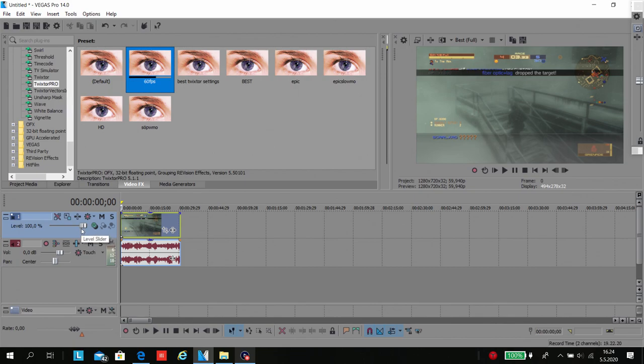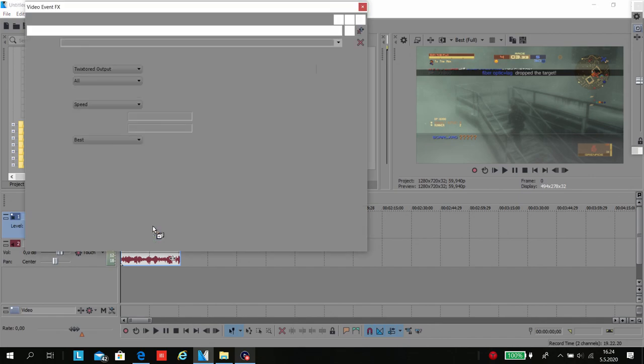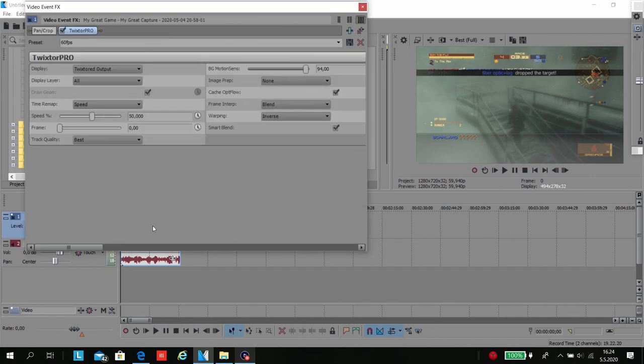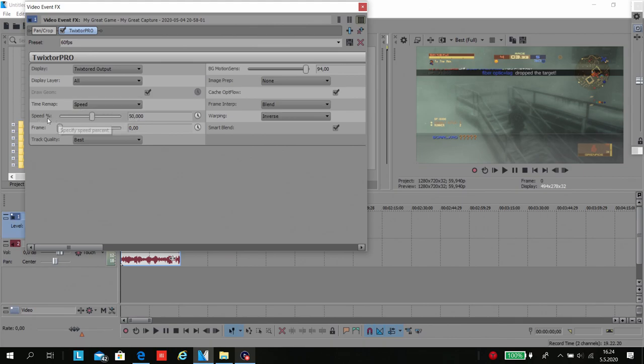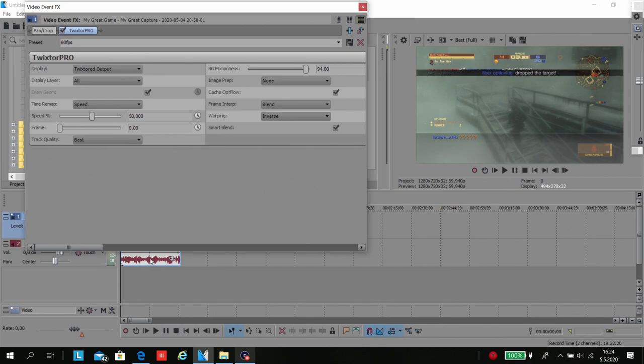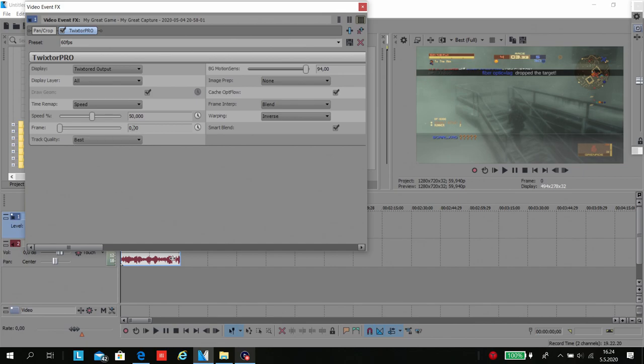Make sure it's Twixtor, output display layered, and speed. This is the most important: speed must be 50% because it's normal speed when you put it over here two times faster. So it's basically normal speed but it renders as more smooth 60 fps.